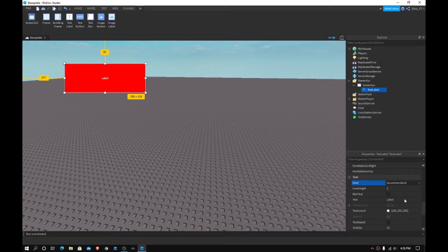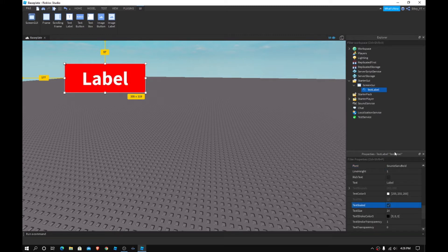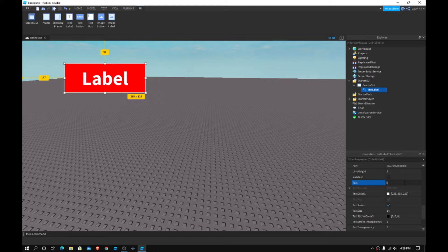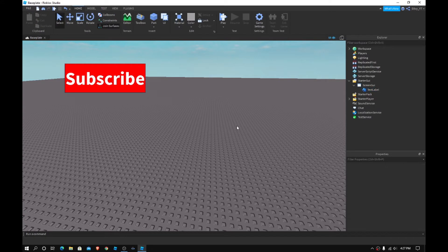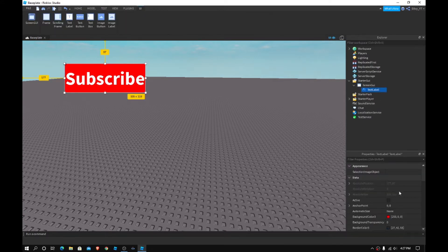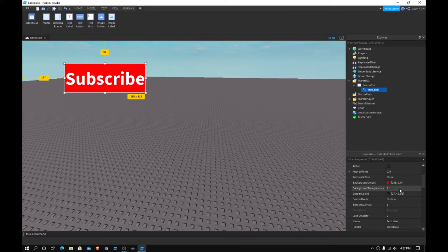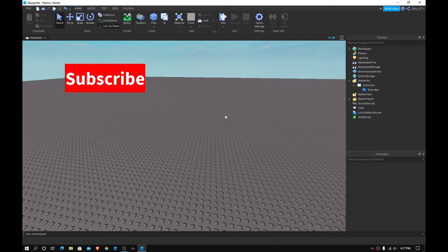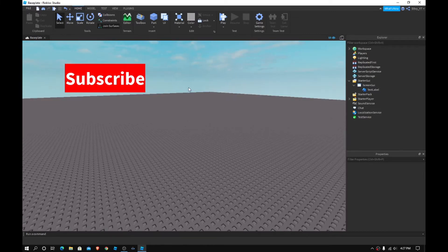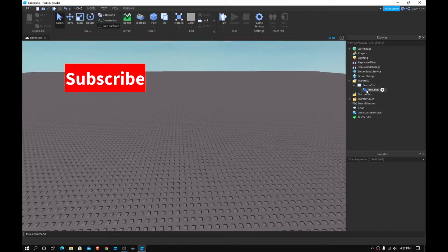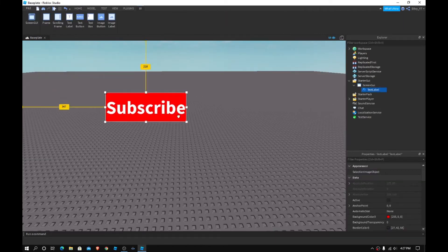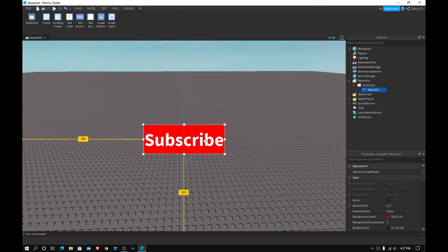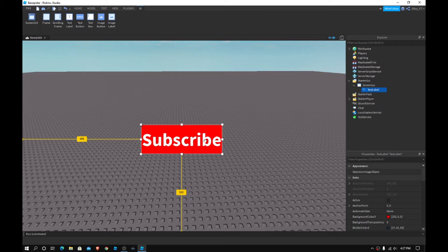And yeah, so there we go. Now, I'm just going to change this to subscribe because why not? Because you should subscribe. And yeah. And what you guys want to do next is I'm actually going to change, I'm going to get rid of the border pixel size. And now, basically, once you have your GUI, I'm going to bring this to center actually because I think it's easier. There we go.